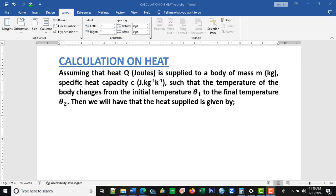When you see the SI unit, it tells you what the quantity is. The moment I see joules, I know that the quantity is work, heat, or energy. Seeing kilograms tells me the quantity is mass — even when the word 'mass' is not written. The moment you see the SI unit, you should be able to know what the quantity is. The SI unit for specific heat capacity is joules per kilogram per kelvin.